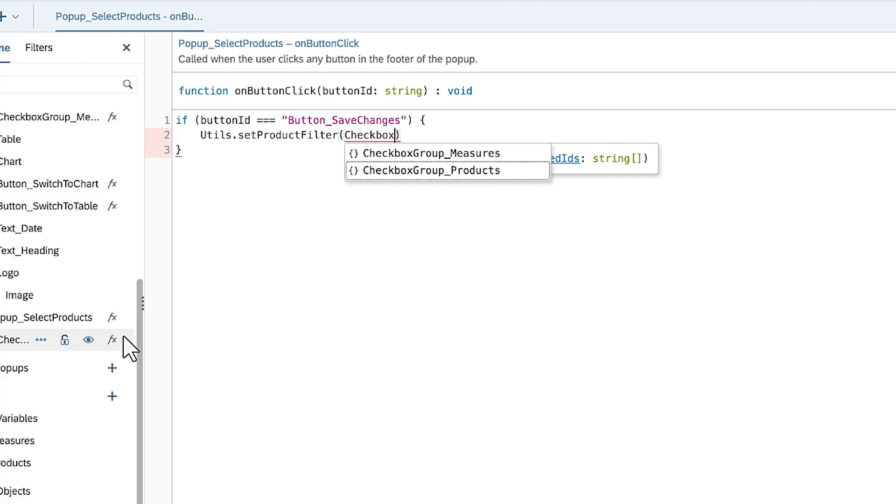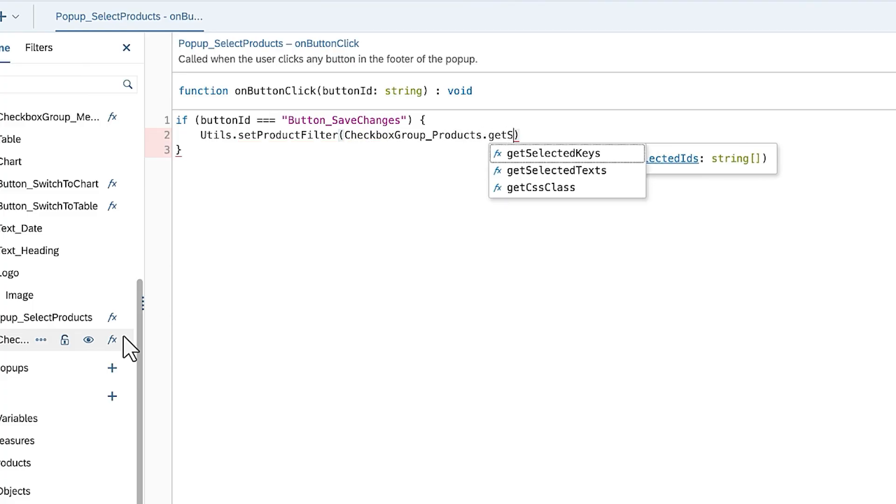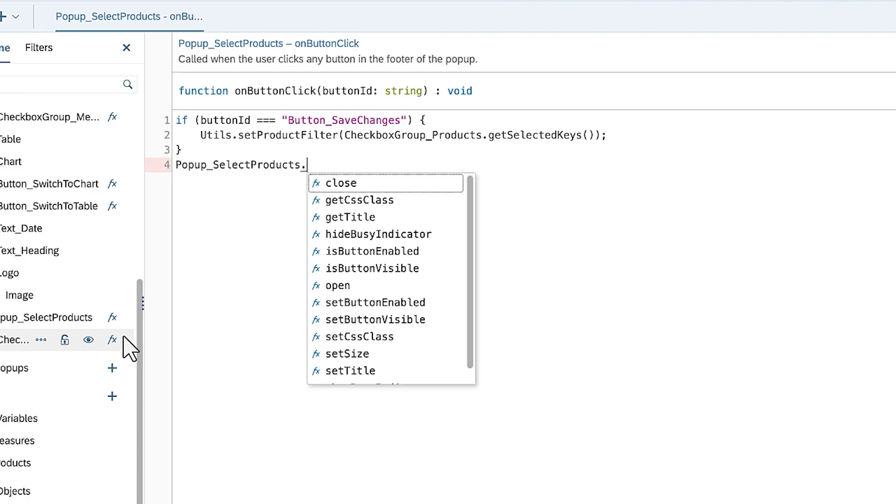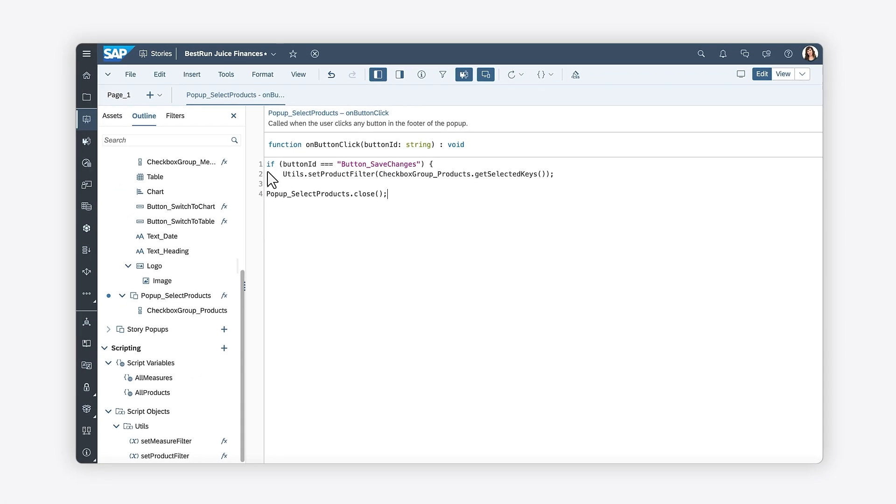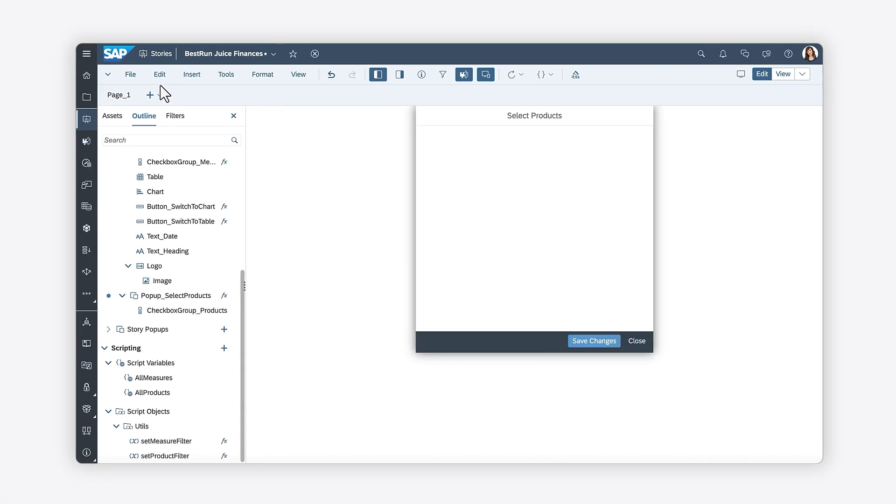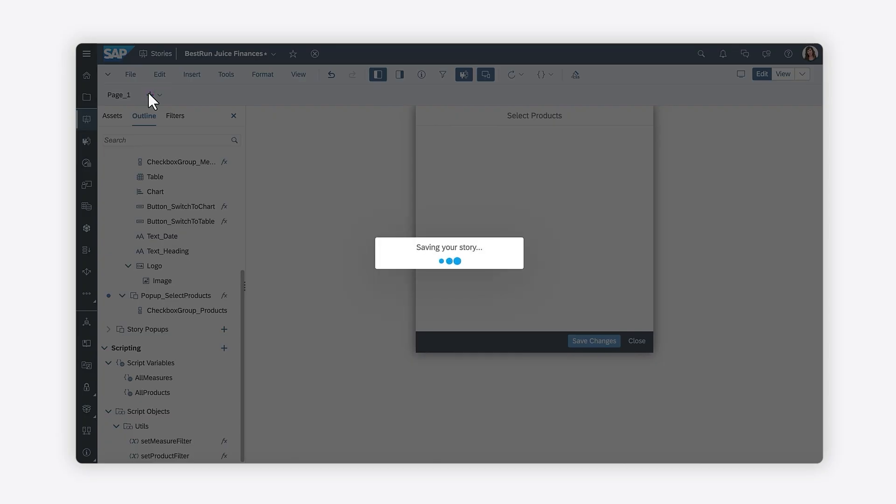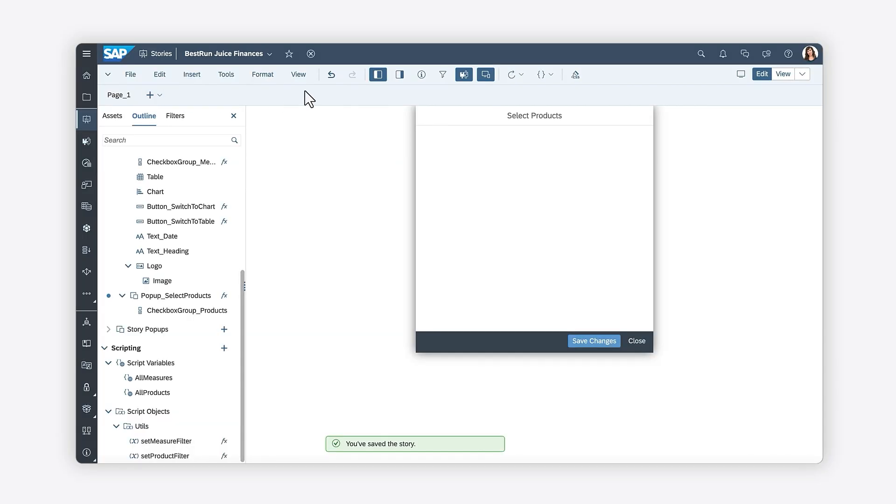Regardless of what button has been selected, write the logic for closing the popup. Now that you've finished writing the script, you can save your changes and see the functionality you built in the Stories View mode.